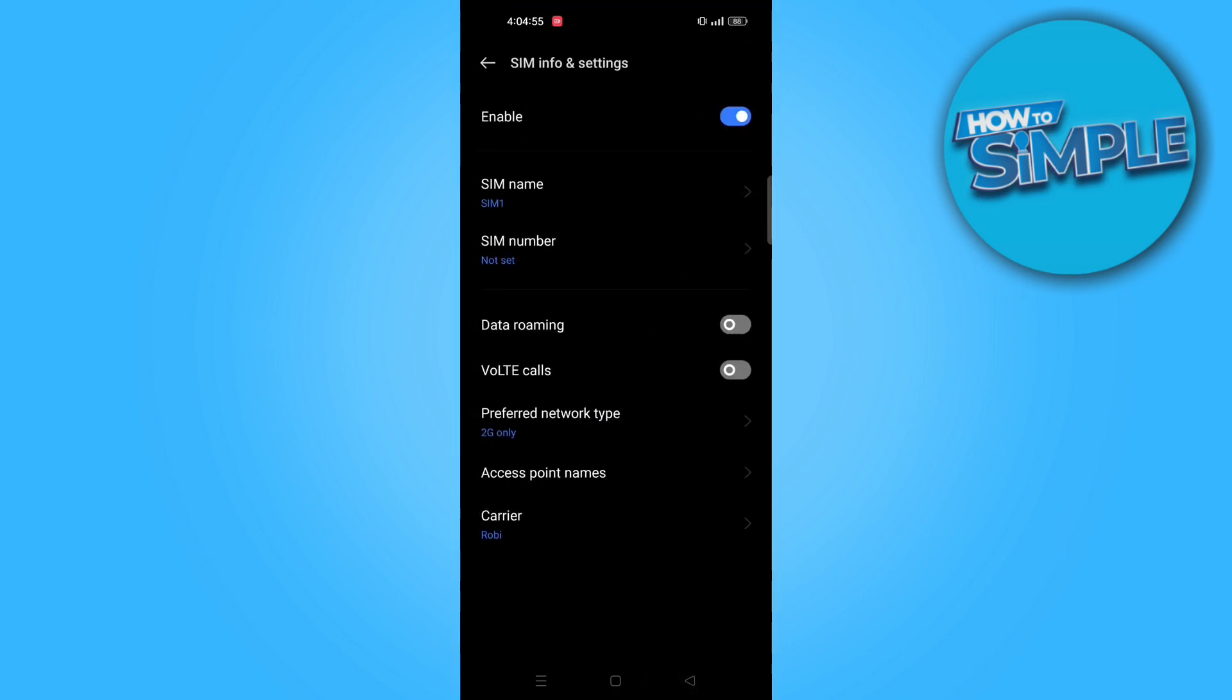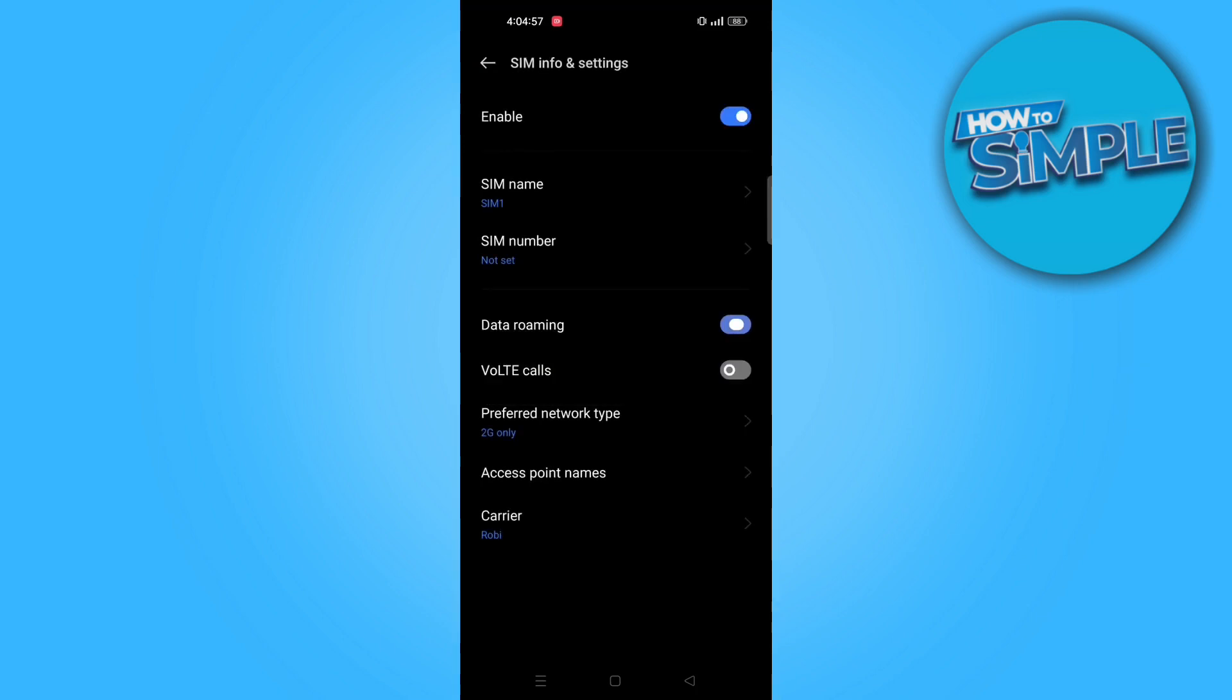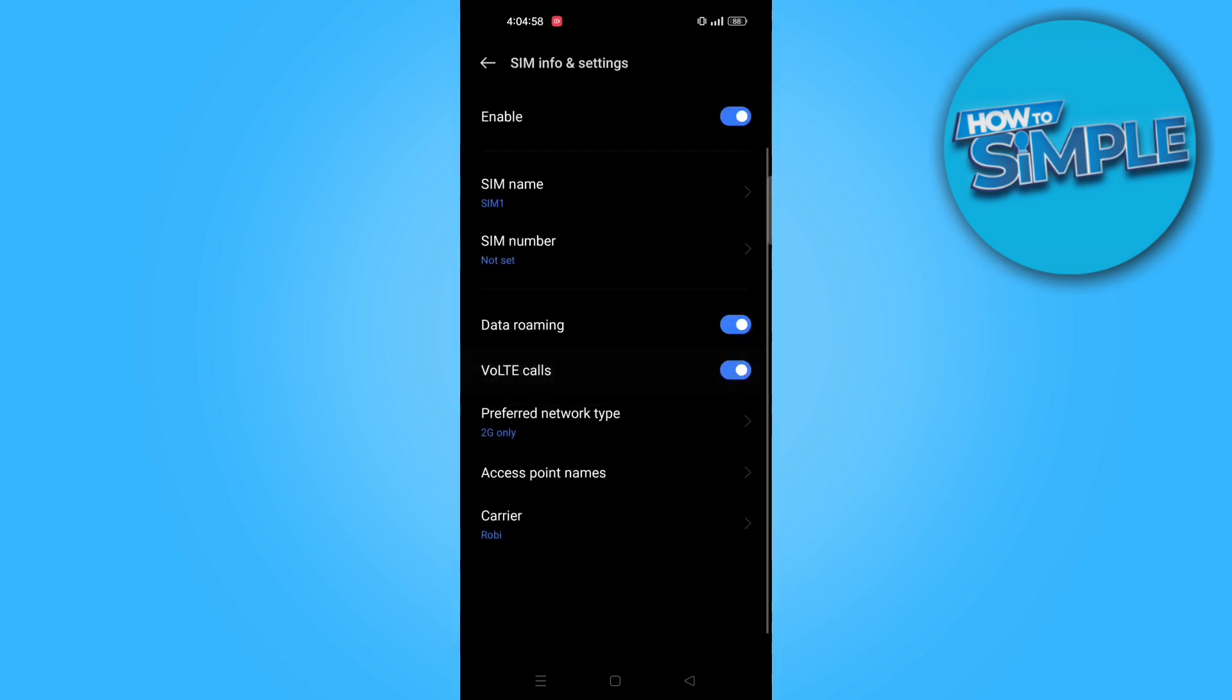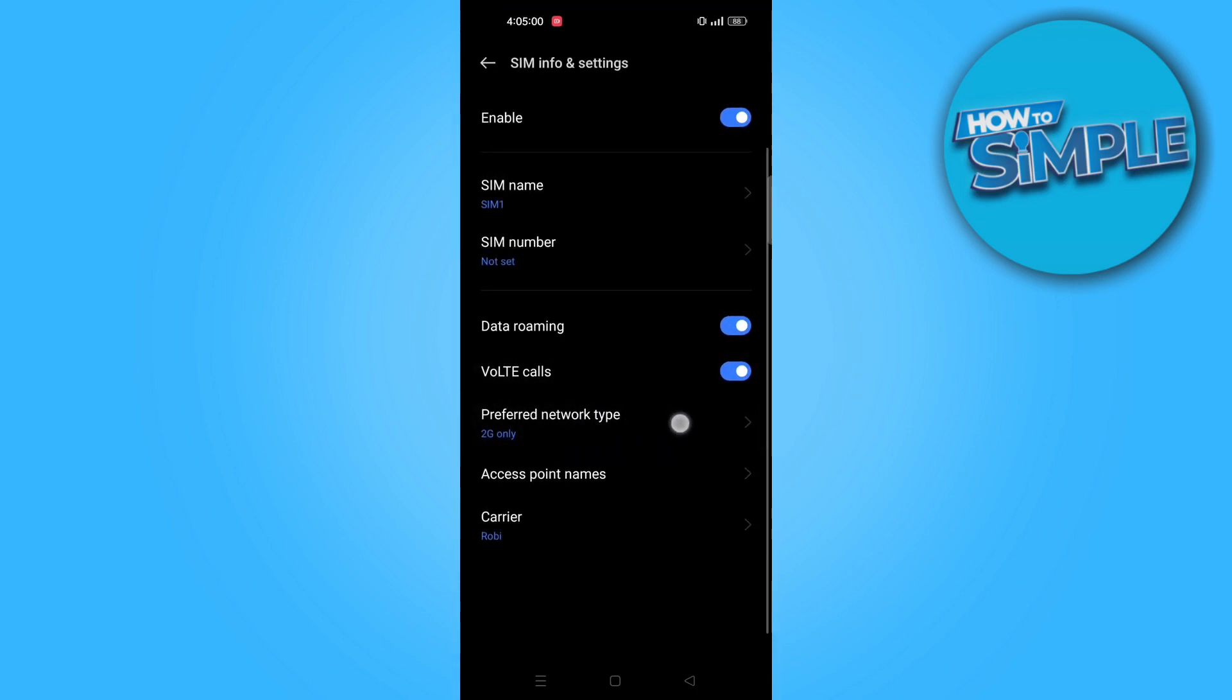Now, go back and enable data roaming. After that, enable VoLTE calls.